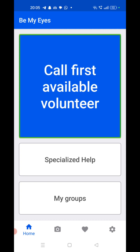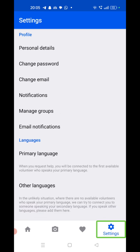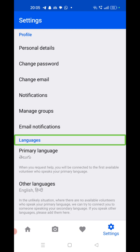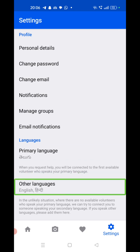You can also select the language of the volunteer you require — that option is available in the settings. For example, in the settings there is a 'Primary Language' option. I have selected Telugu as my primary language. If a Telugu volunteer is not available, I have selected Hindi and English as other language options. You can select your language as per your capability.